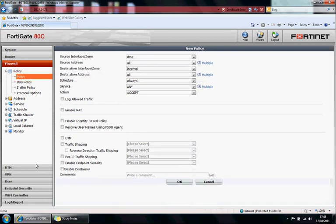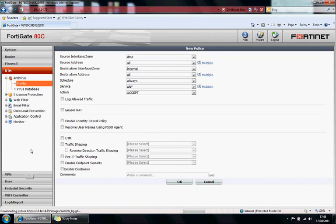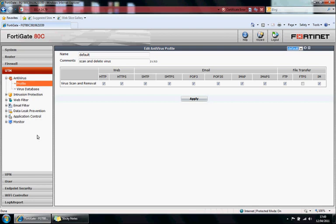In the UTM section, you've got your UTM features. Antivirus, intrusion protection, web filtering, email filtering, DLP, application control, and monitor. So they are fairly granular. IPS and web filtering are very granular in particular.